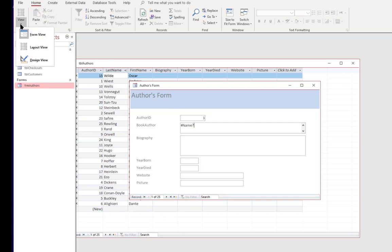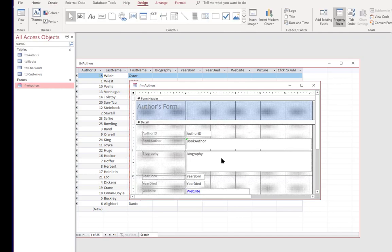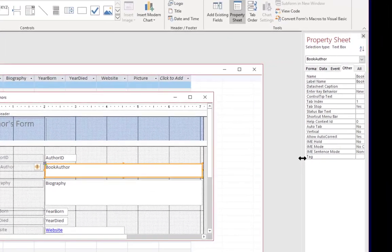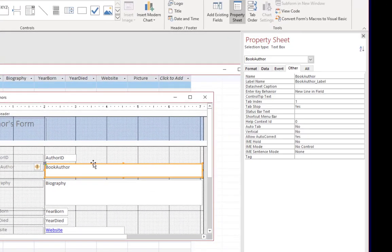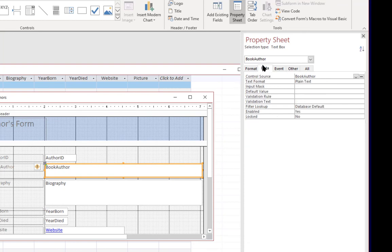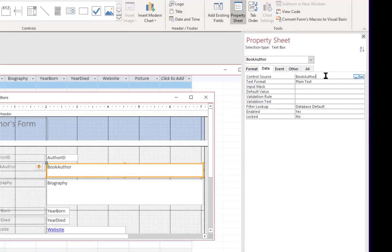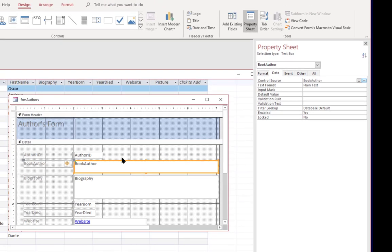And if we go back into design view and we look at the fields properties. We can click on the data tab and notice that it's focused on the book author control. And it's looking for the book author field which of course no longer exists. So we're just going to get rid of this field.